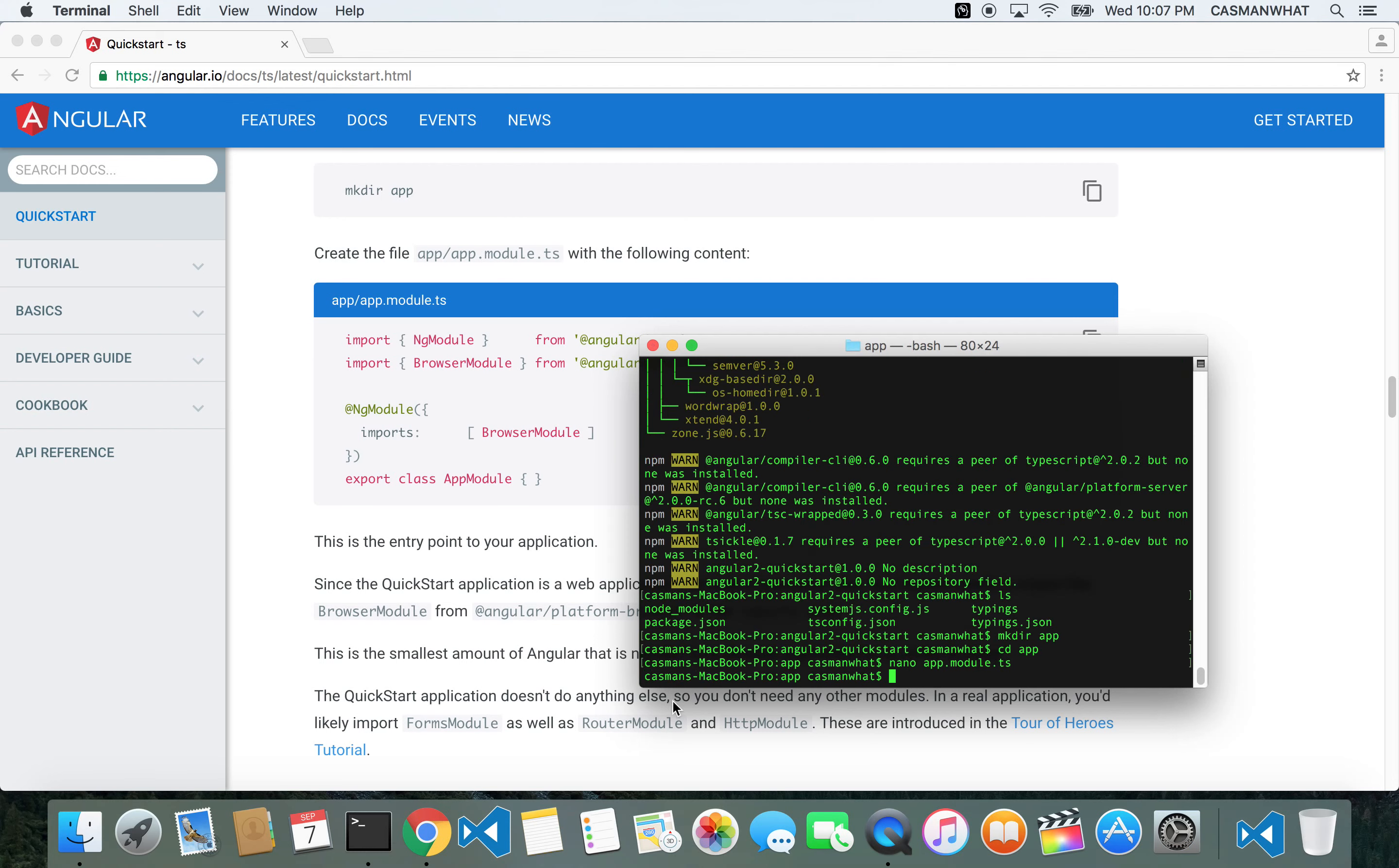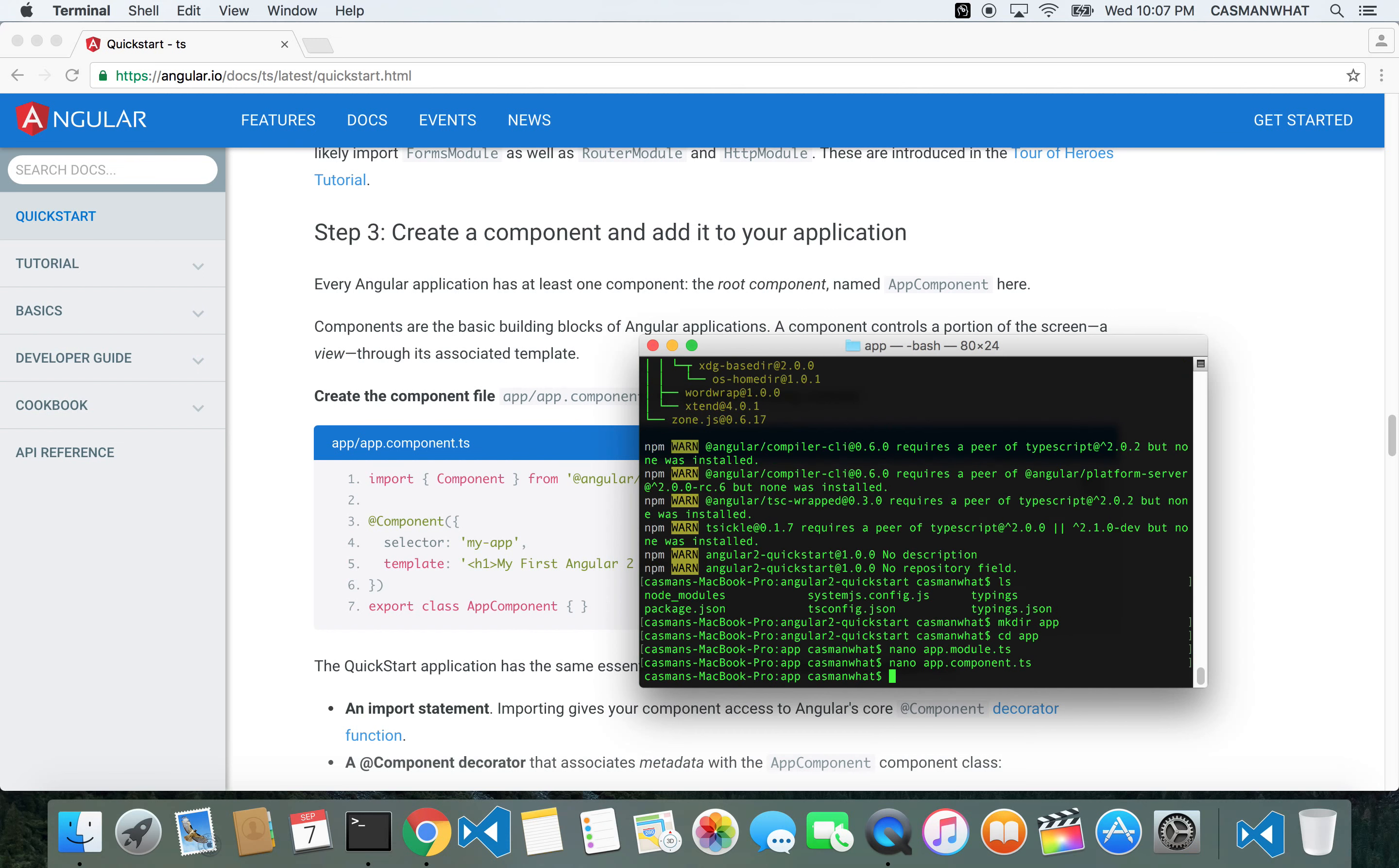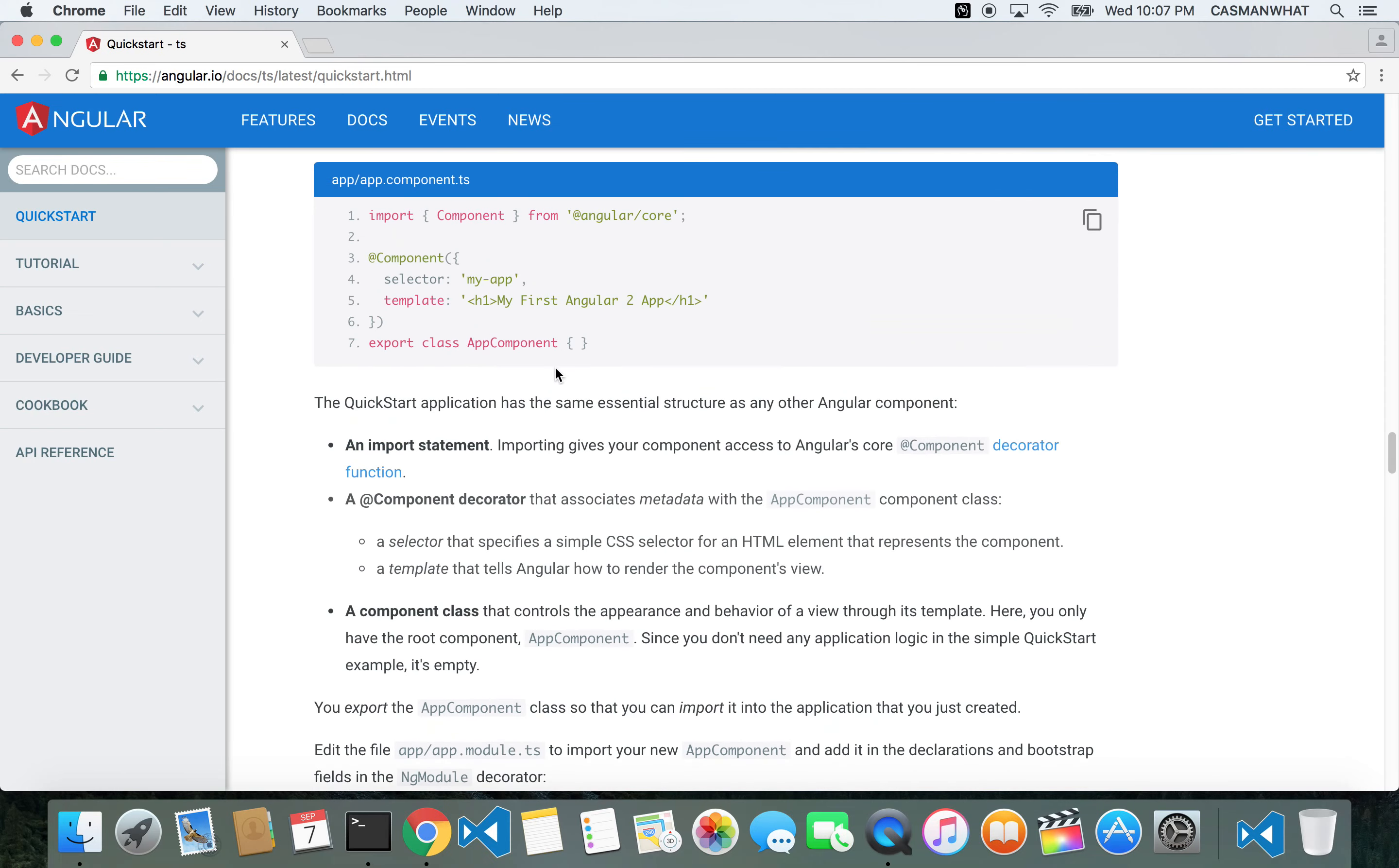This one now: nano app.component.ts. I'm going to paste that, get out of there.